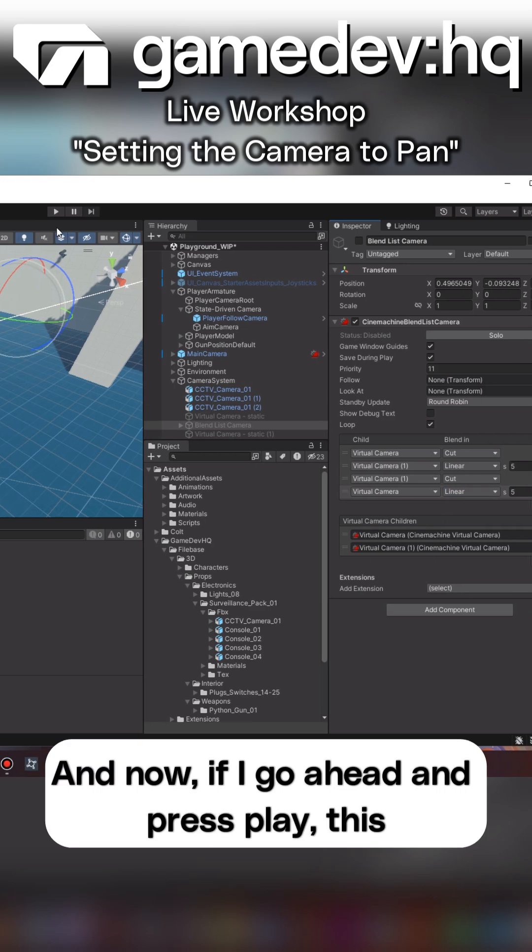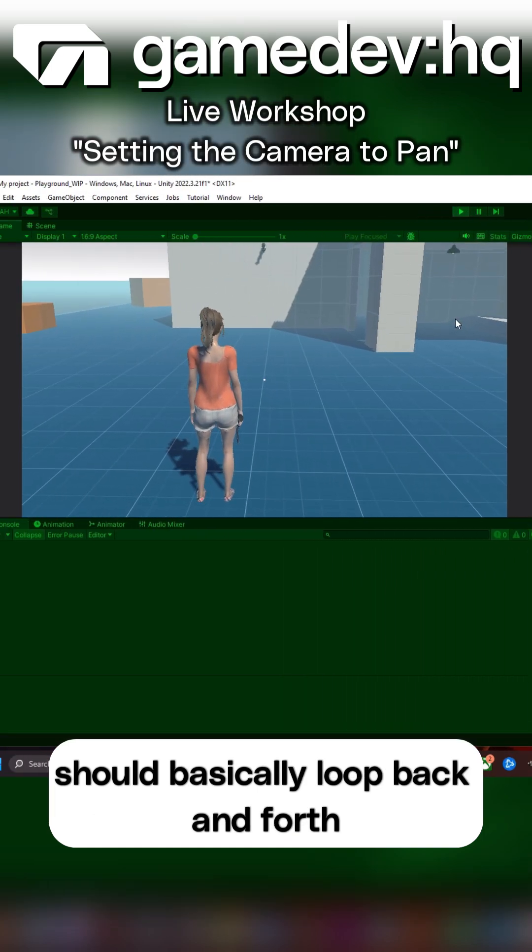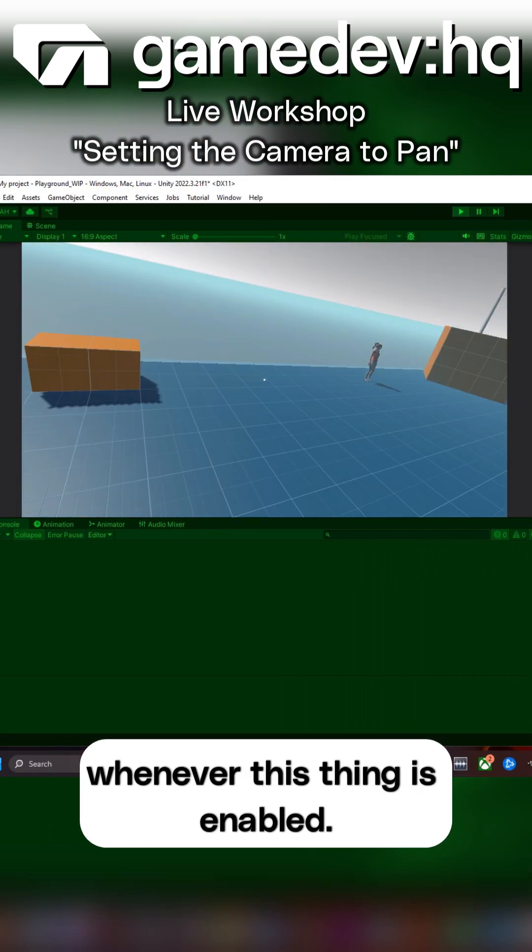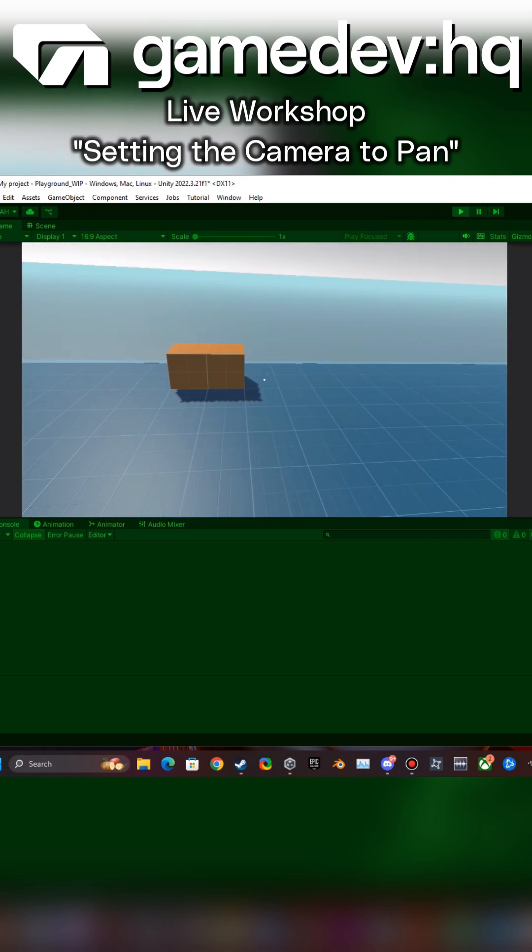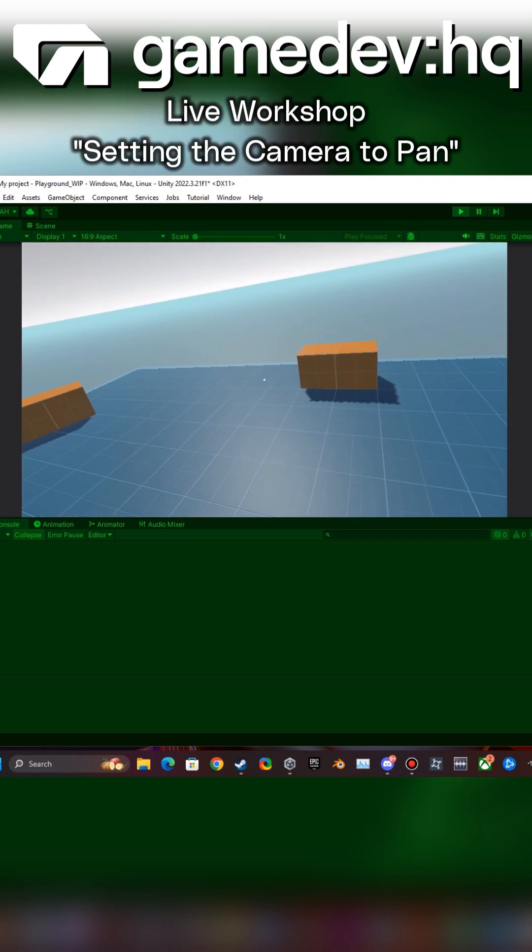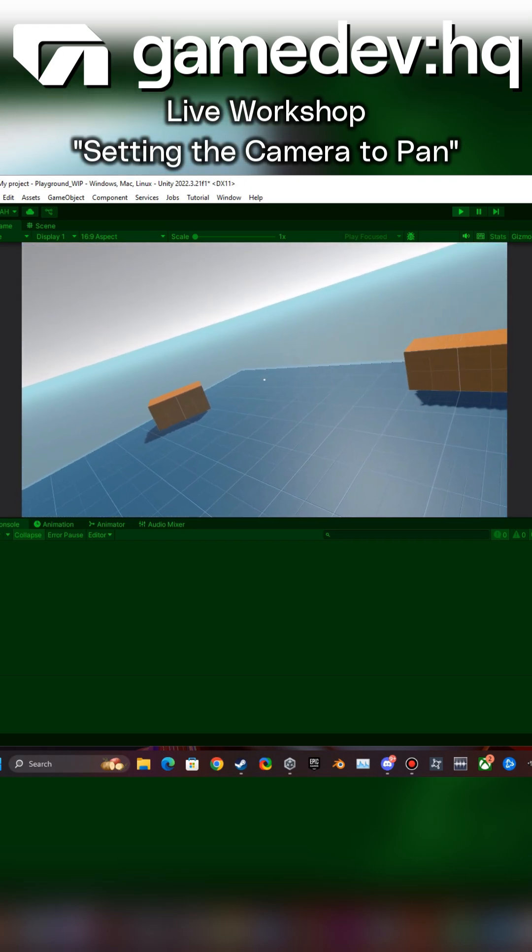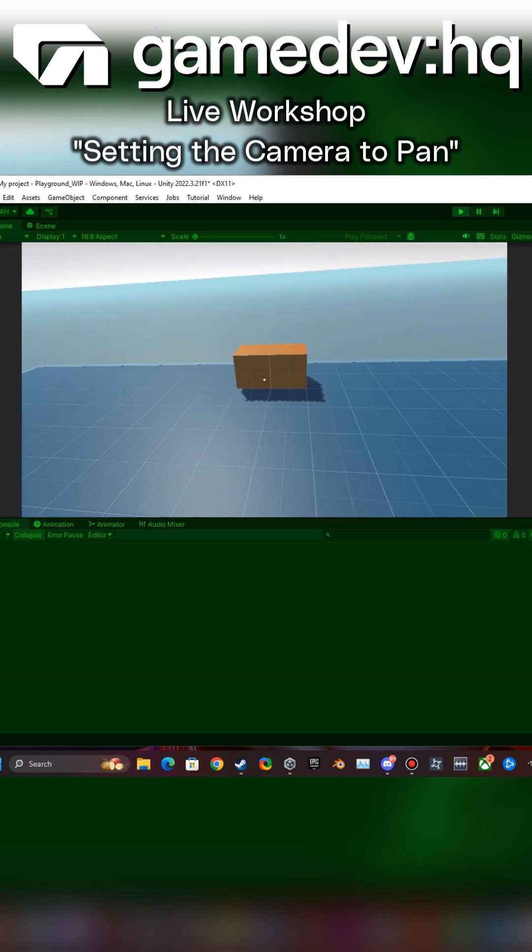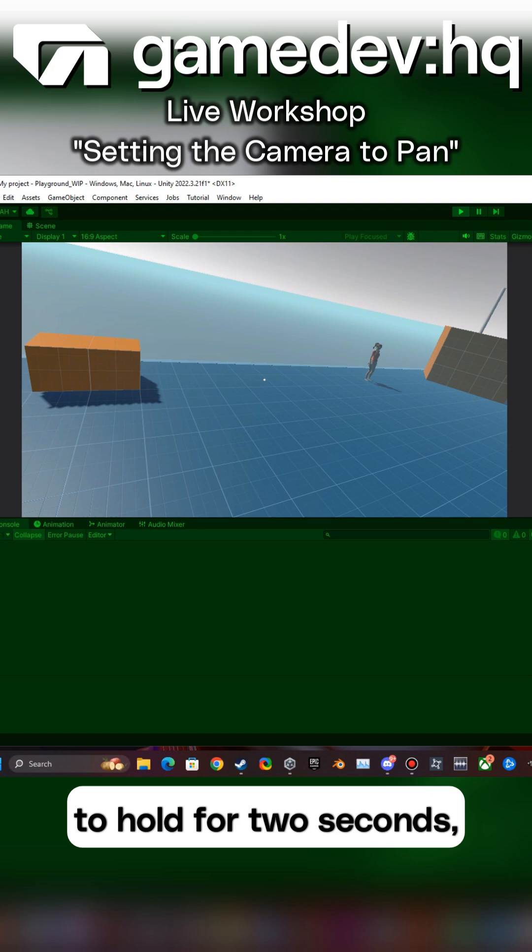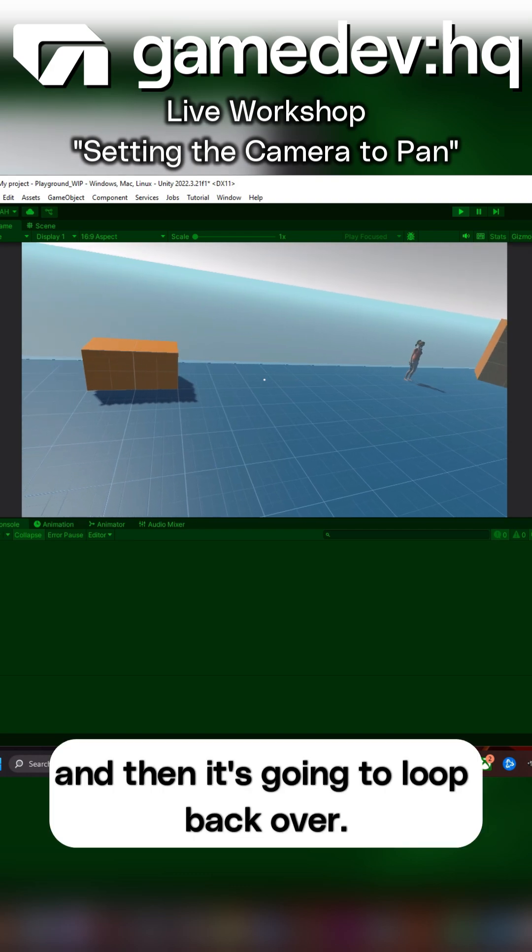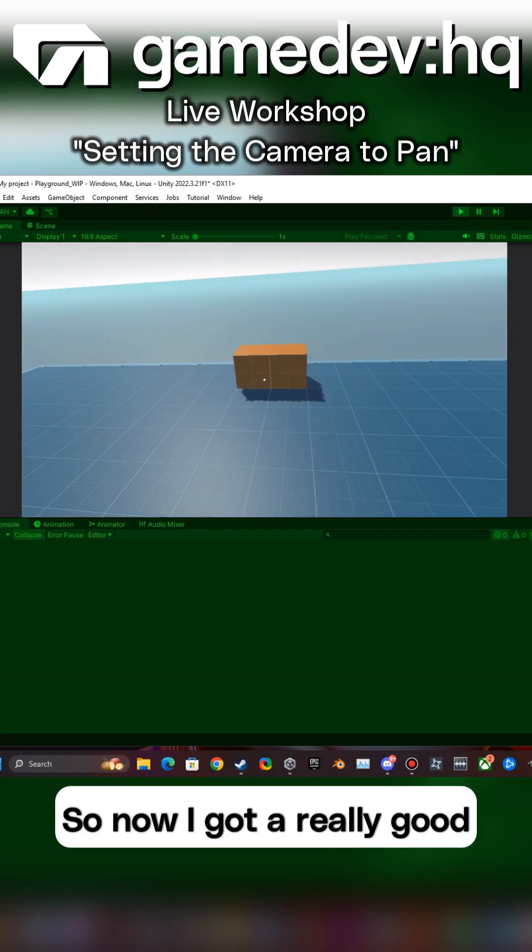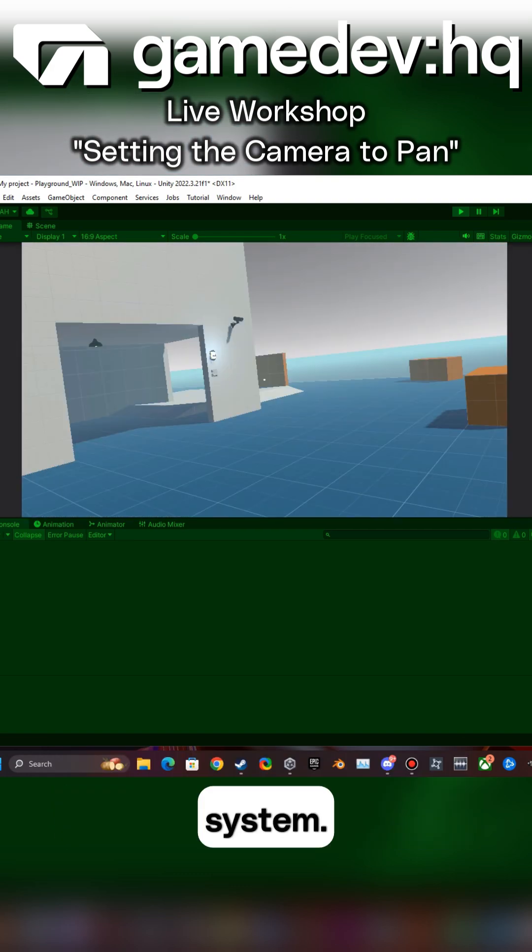And now if I go ahead and press play, this should basically loop back and forth whenever this thing is enabled. And now when it gets to the end, it's going to hold for two seconds and then it's going to loop back over. So now I got a really good system.